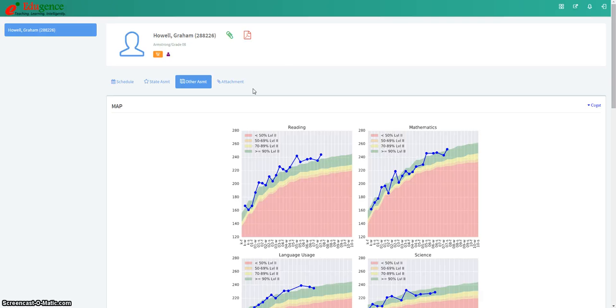For more information about this report or any other reports in Edugents, please contact your Assessment and Accountability Department.